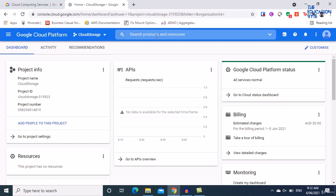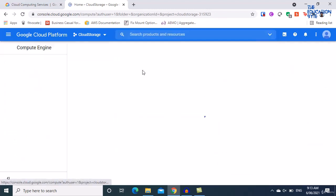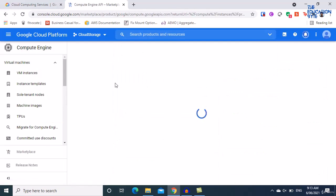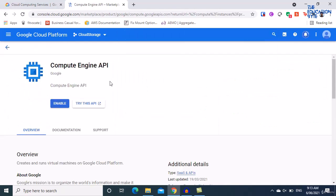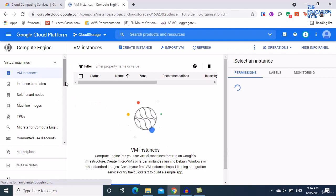I'm going to search for Compute Engine — it's already there since I've used it before. I'll use the dropdown to choose Compute Engine and enable the API. This might take a minute or two, so wait for it to be completed. The API has now been enabled.